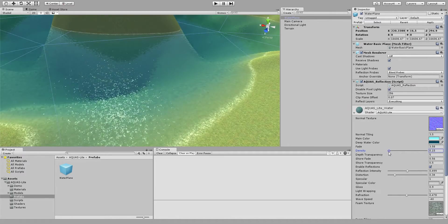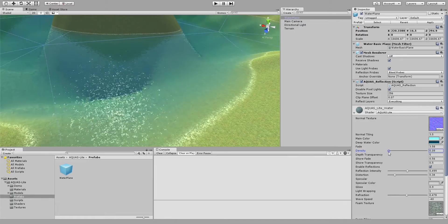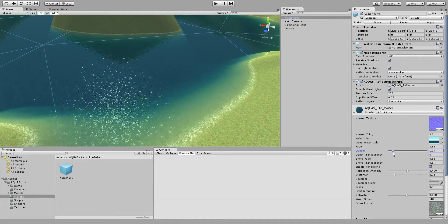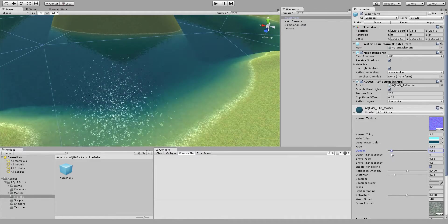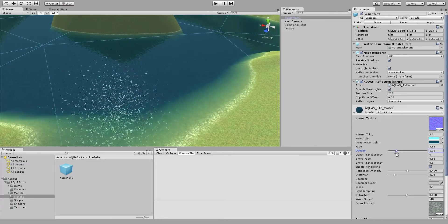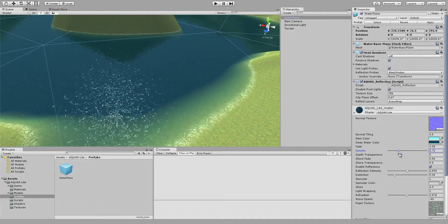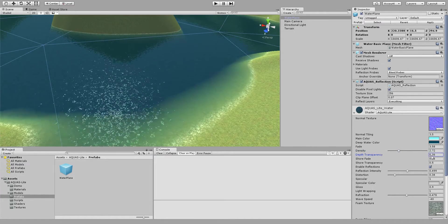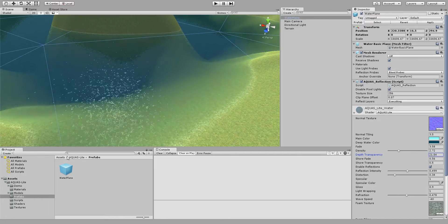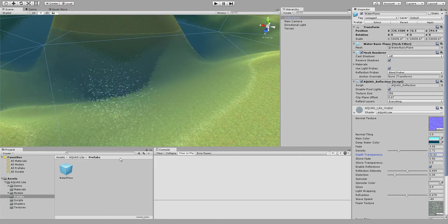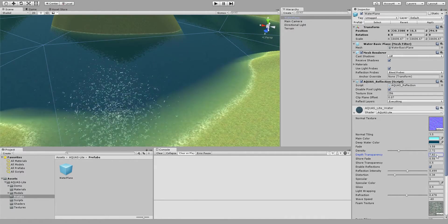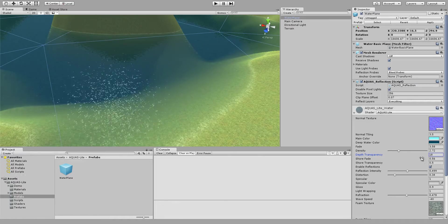If you want a very clear water where you can see the bottom of your lake or your water, whatever it is, you set this down. If you want a denser water you can scale this up. You can change the depth transparency.